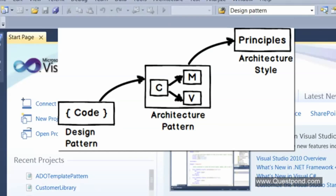When you say 'architecture pattern,' it's only block-level diagrams — for example, Model-View-Controller, where we say there's a controller, a model, and a view. It's a 30,000-feet-level view of your project. Architecture style, on the other hand, consists of just principles — one-liners. For example, REST is an architecture style which follows HTTP protocol. Design pattern is at pseudo-code level, architecture pattern is overall blocks, and architecture style is just principles.